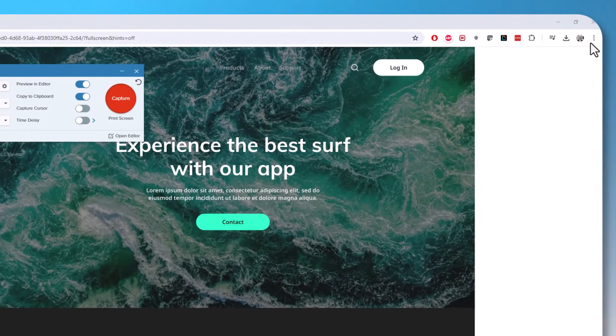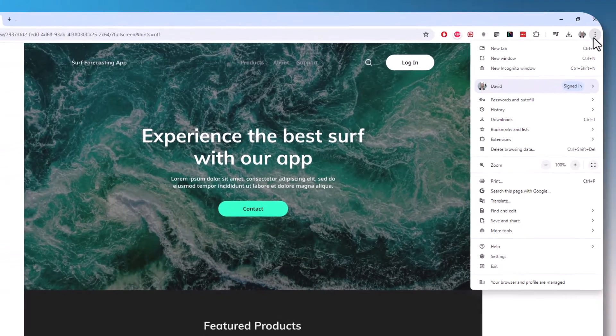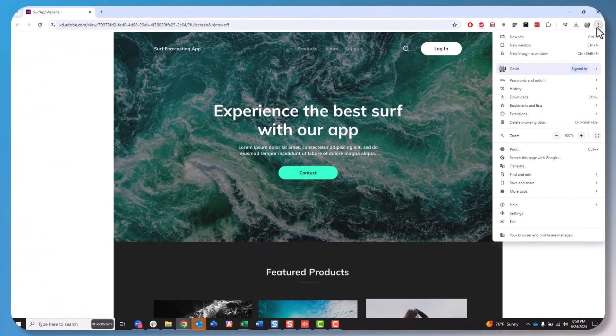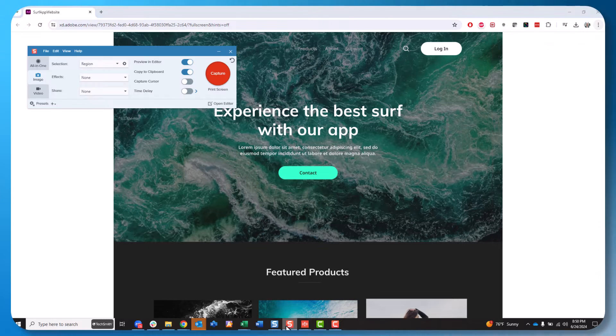Now, imagine I want to capture this menu. When I open it, Snagit's hidden. When I get Snagit back, the menu's hidden.